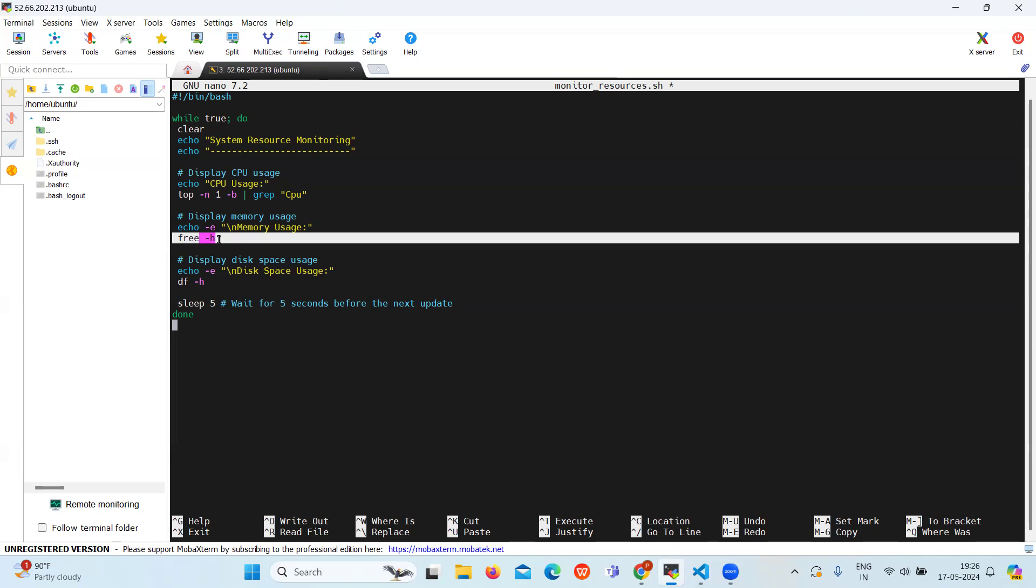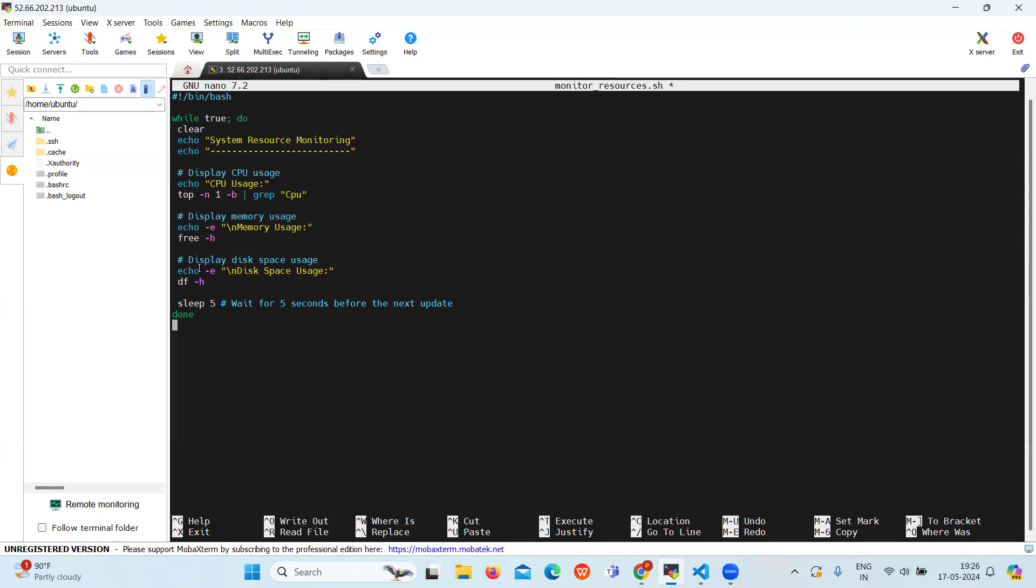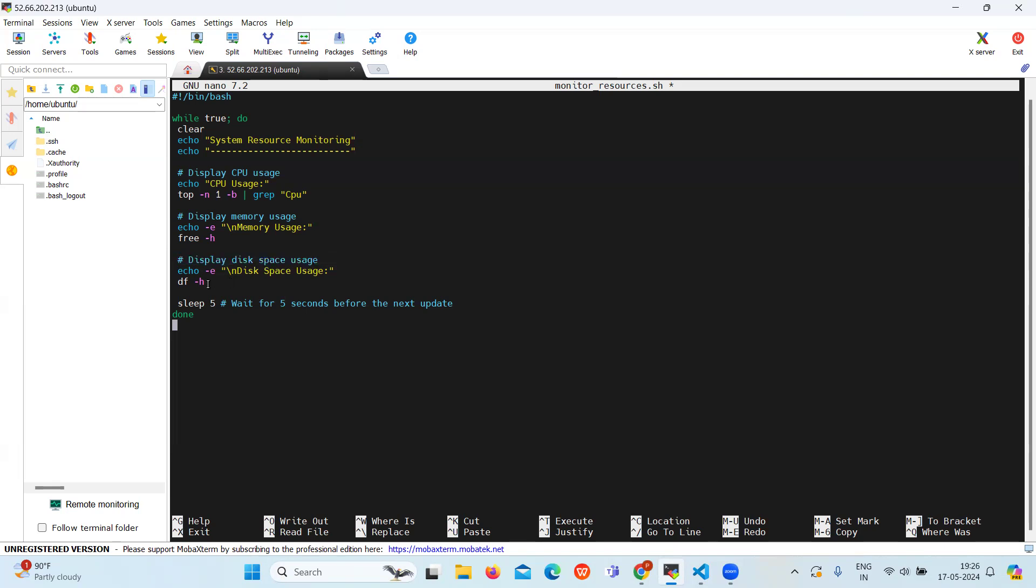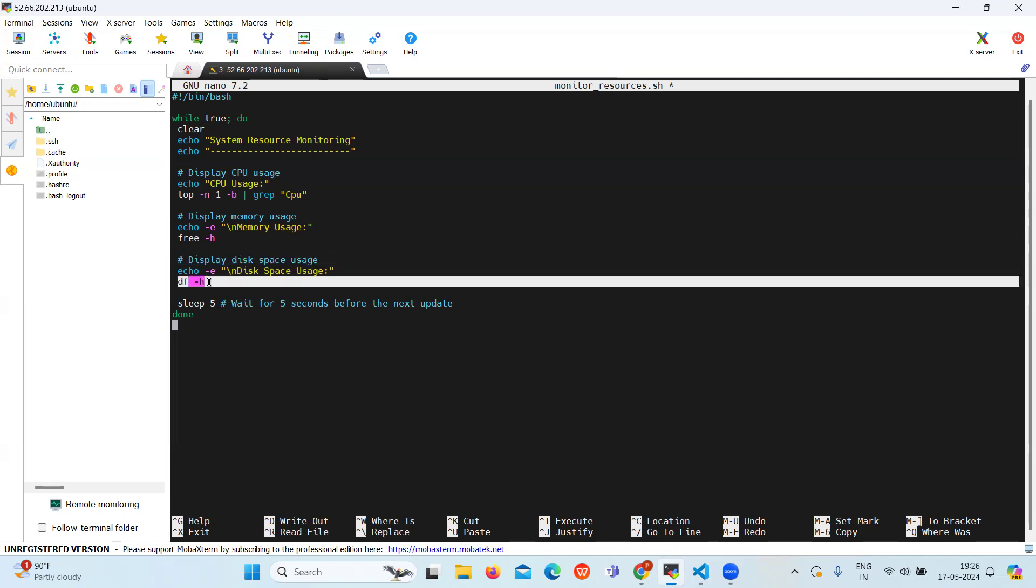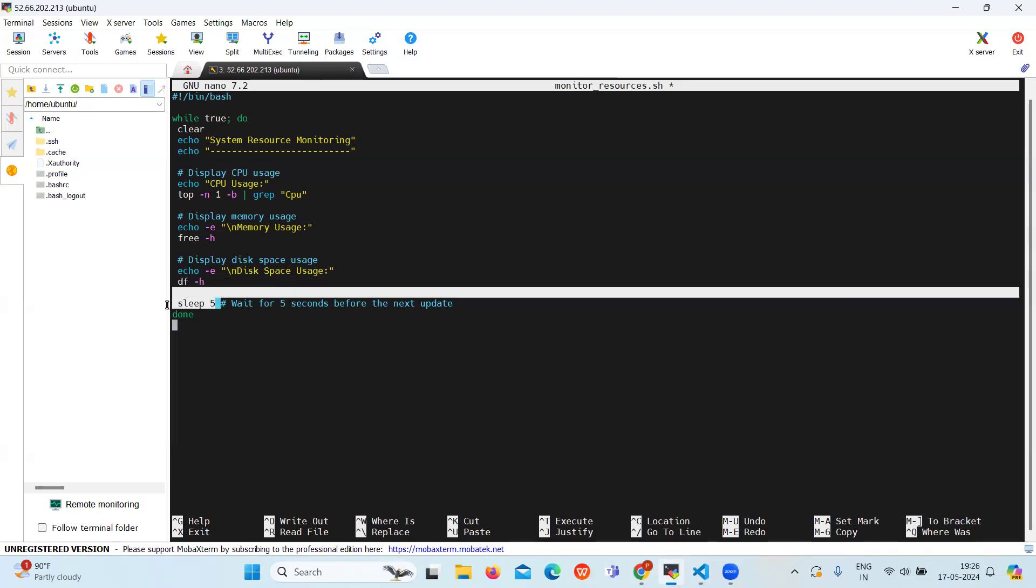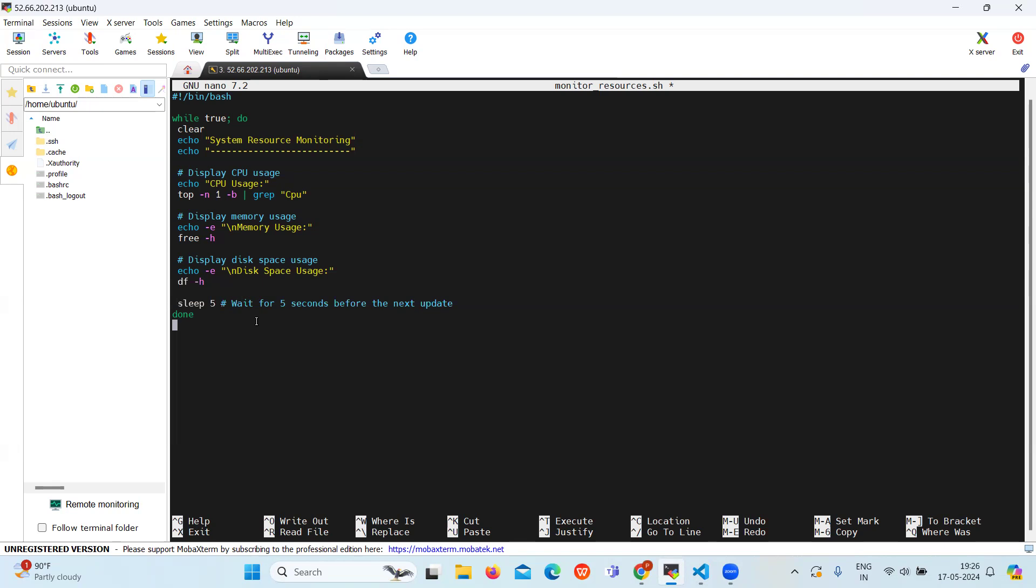Then lastly we will write the script for disk space, which will use the df command. Here we will use the df command with the -h flag. This will show the disk space usage in a human readable format also. Then sleep 5 will pause the loop for five seconds before gathering and displaying the resources again.